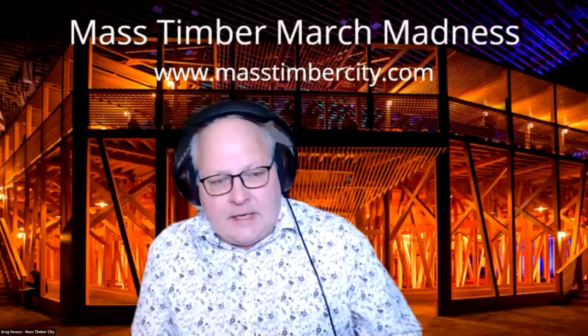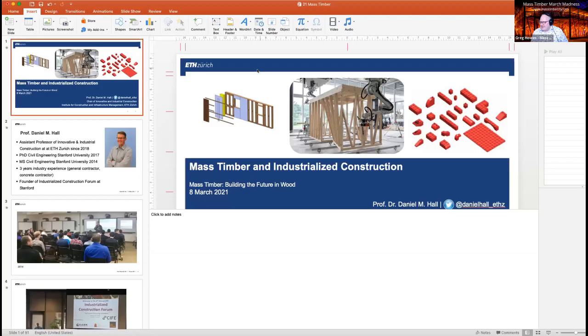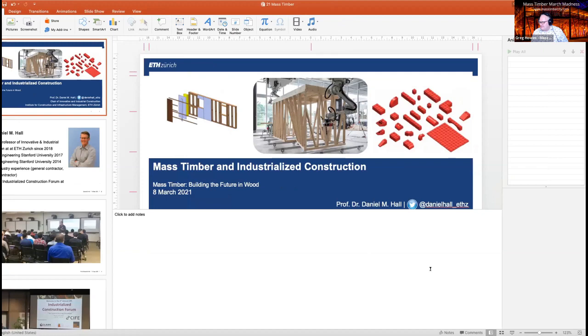Thanks for joining the second week of Mass Timber March Madness. I'm happy to have Daniel Hall here — I've known him for years. He's ideally qualified to speak on industrialized construction since he started the Industrialized Construction Forum. He's at ETH Zurich and Stanford. We'll take questions at the end of Daniel's presentation, and hopefully we'll have a lively discussion.